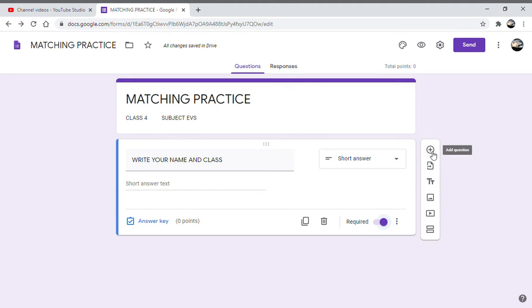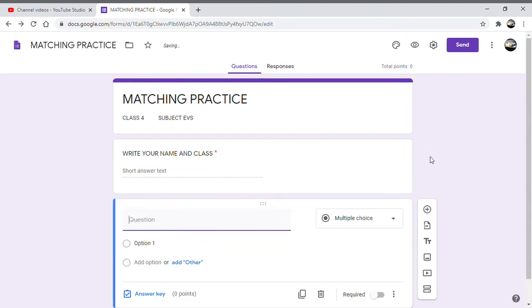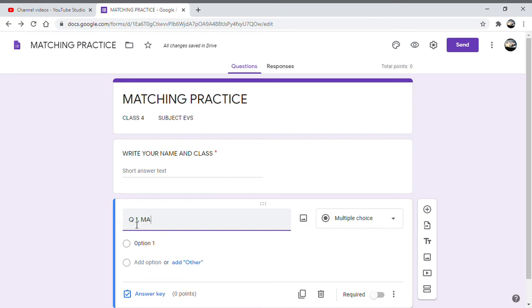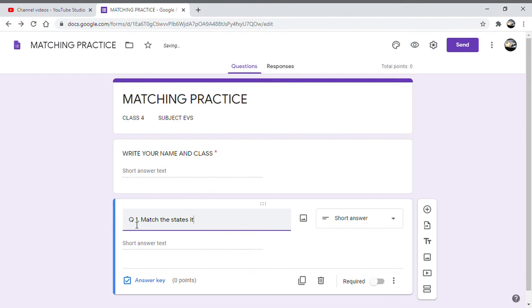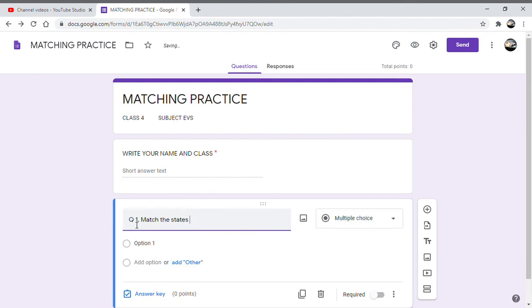Now as I said earlier, we'll click on the plus sign to get another question. Now this is going to be a matching question, so let us say the question is 'match the states with their capitals.'